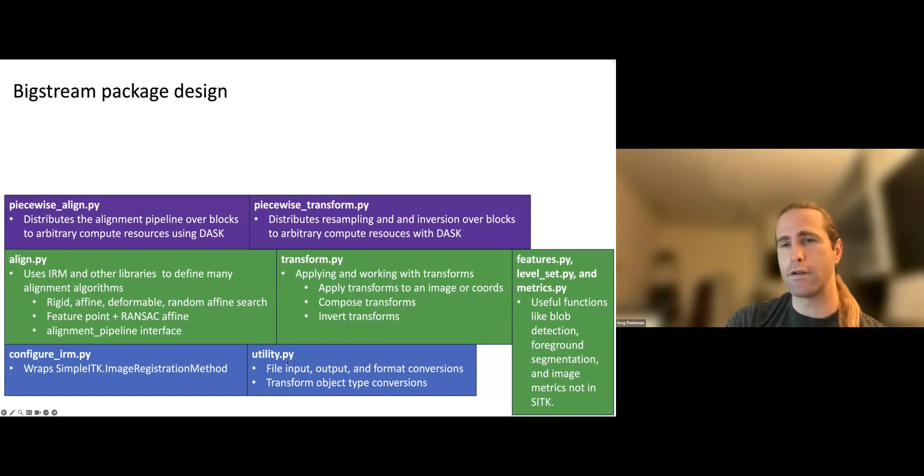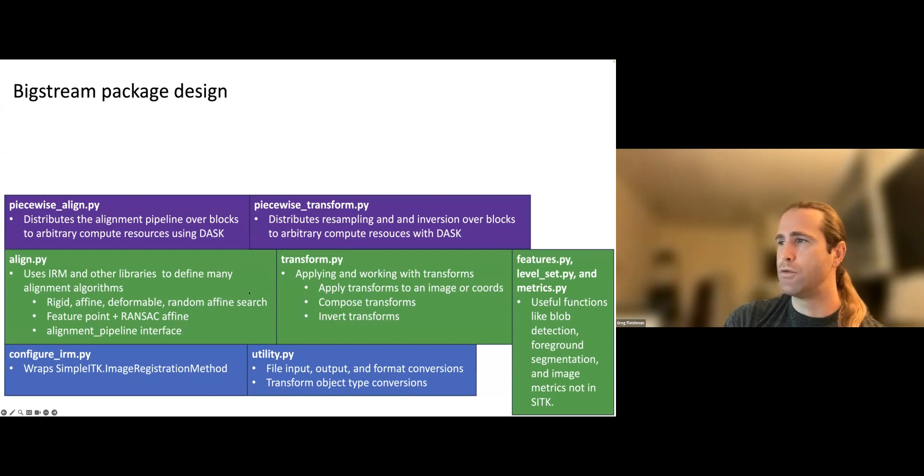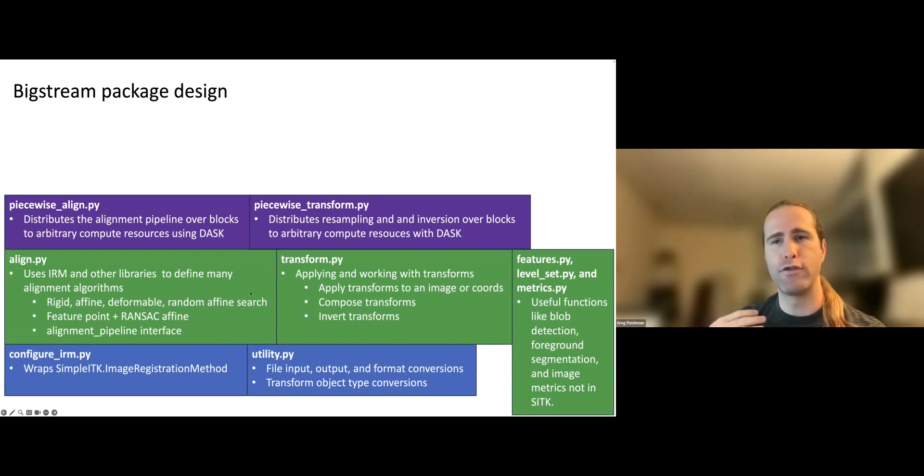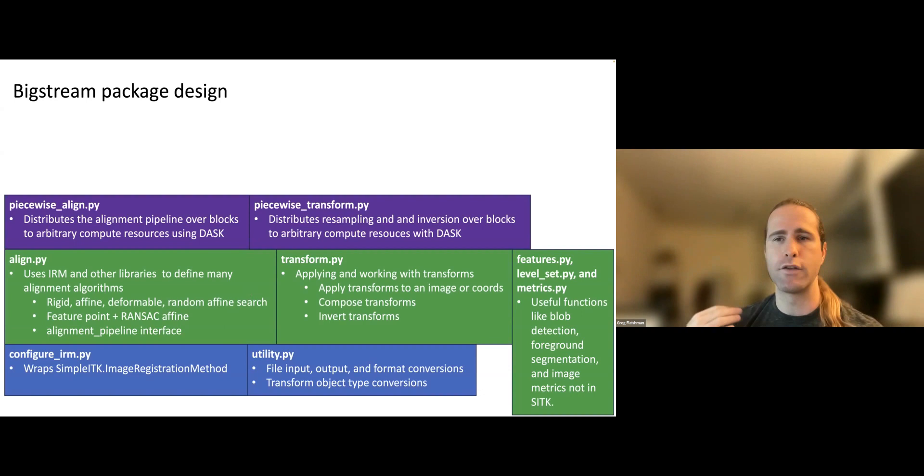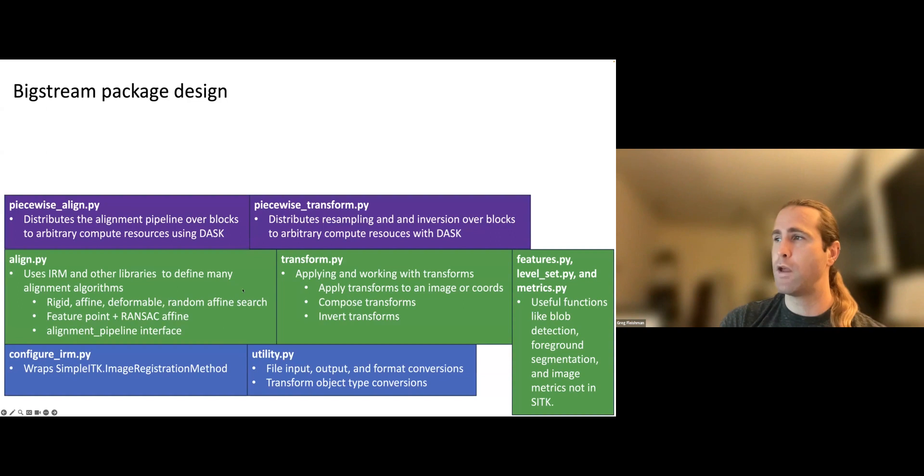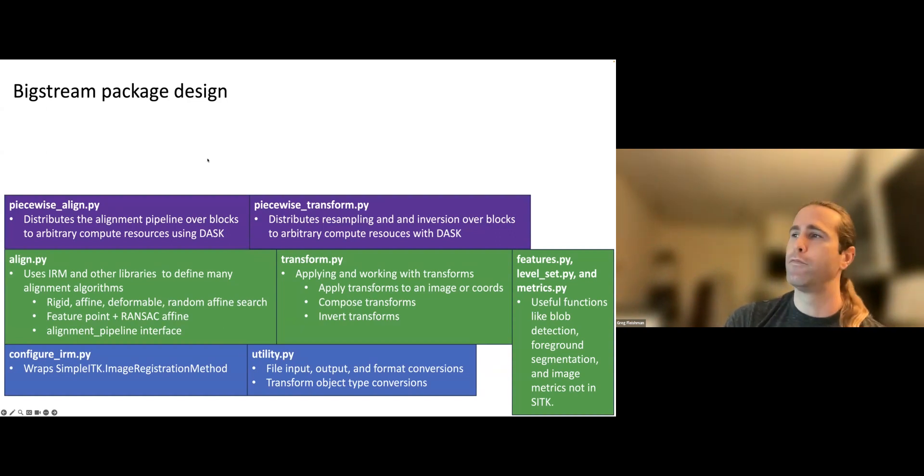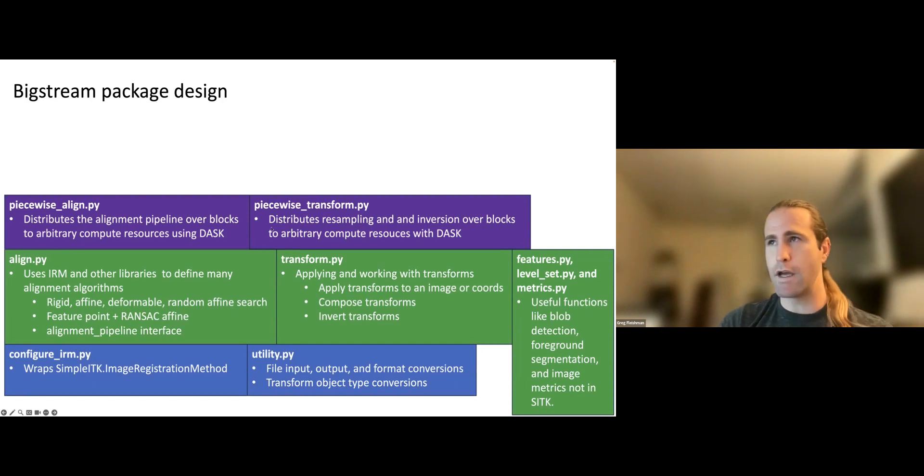Okay, now these purple ones, so taking a step back, if you just want to work with the SimpleITK registration method, you can use configure_irm on its own. Or if you just have a bunch of SimpleITK stuff and you want to learn the conventions for how to go between SimpleITK objects and more intuitive representation of the data in NumPy, then utility is a good package to look at or a good module to look at. Everything in green is if you're just doing stuff in memory, I have two images of the zebrafish brain or two images of a chunk of mouse cortex, and they're small enough to fit into memory, you can work with BigStream and only ever use these green ones and you'll be very happy.